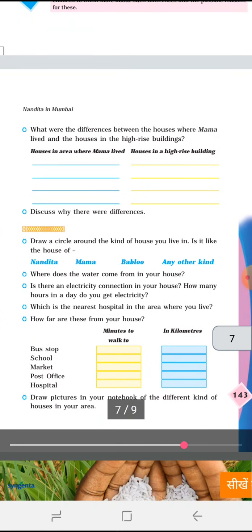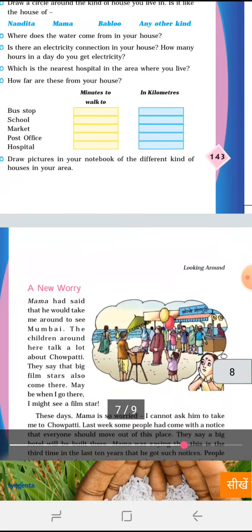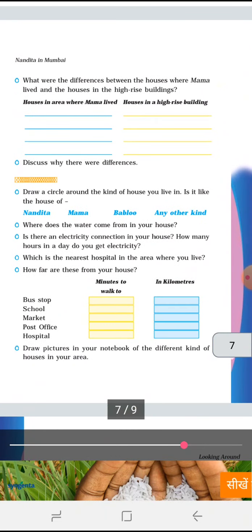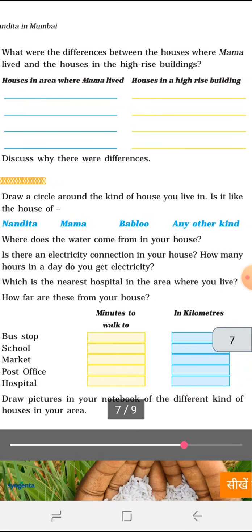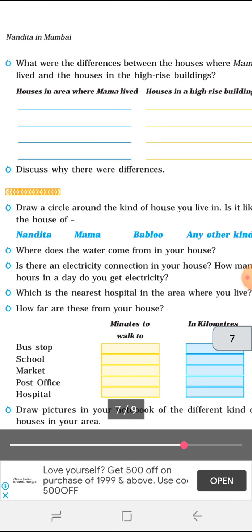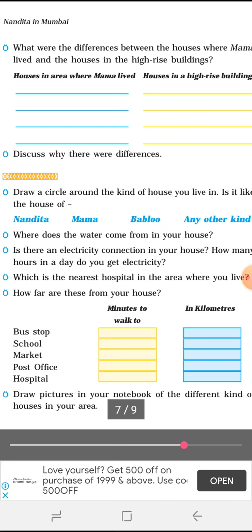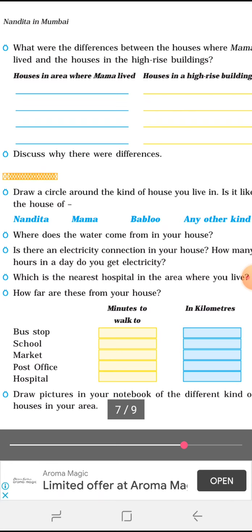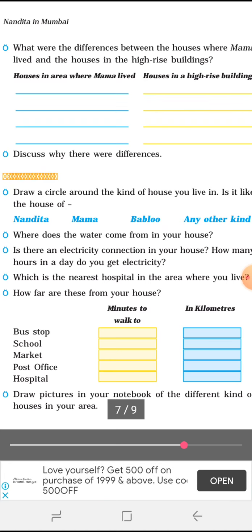These things were already explained by your teacher in the last videos. Now here is the last part of the Nandita chapter. The difference between the houses where Mama lived and the houses in a high-rise building: in Mama's area, all things are in one room — kitchen, bathroom, everything. In the high-rise building, everything is separated. There is also a toilet problem and a water problem in Mama's area, but not in the high-rise building. I will be sending you the answers to write.